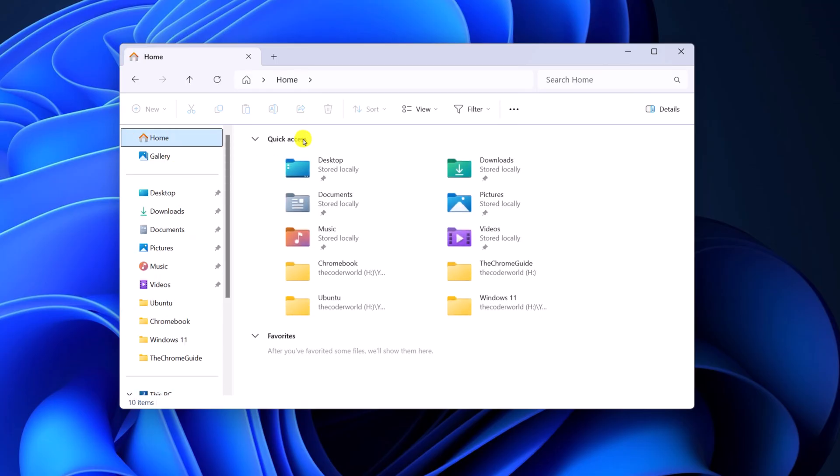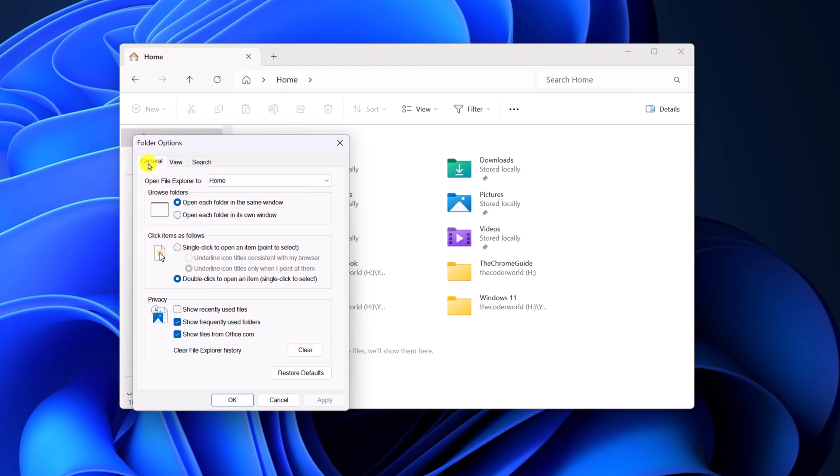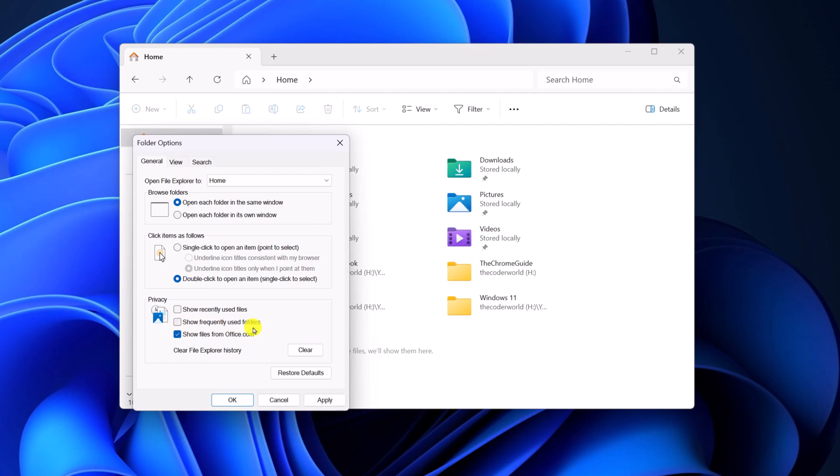You can also further customize the Quick Access option. For that, click on the three-dot icon, click Options, click on General, and here under the Privacy section you can turn off options for privacy and security reasons like Show Recently Used Files, Show Frequently Used Folders, and Show Files from Office.com.